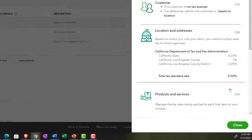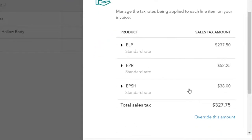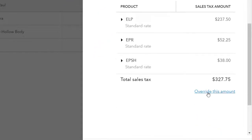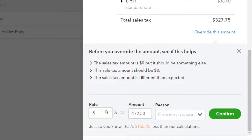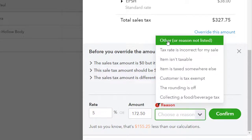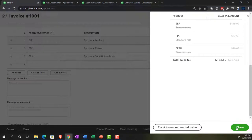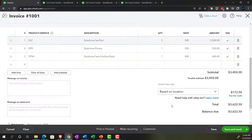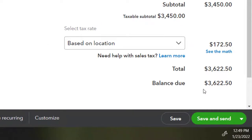I'm going to override the sales tax amount and set the rate to 5%, then confirm. It's going to ask why, and I'll say it's because it's a practice problem — I want to make a generic practice problem. So now the total is going to be $3,622.50. The sales tax is calculated by location, but in the US it differs from state to state and locale to locale.